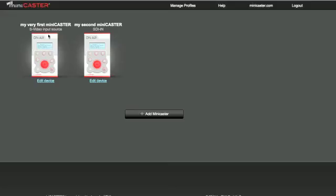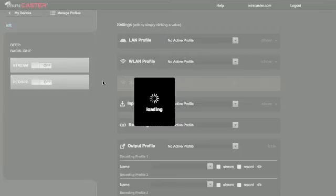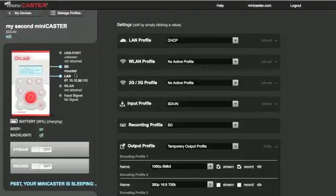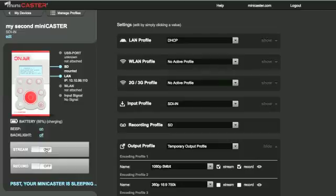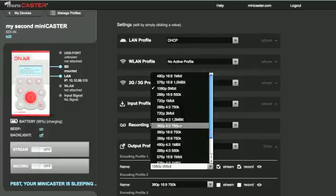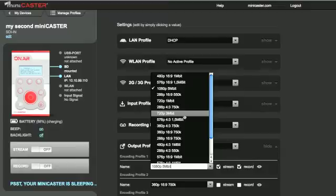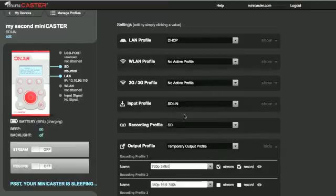Streaming and recording. On myminicaster.com, you can manage any registered minicaster remotely and with a few clicks. You can see at any time if minicaster is streaming and or recording and how much power the battery has if the device is running on battery, but also if minicaster is being charged.